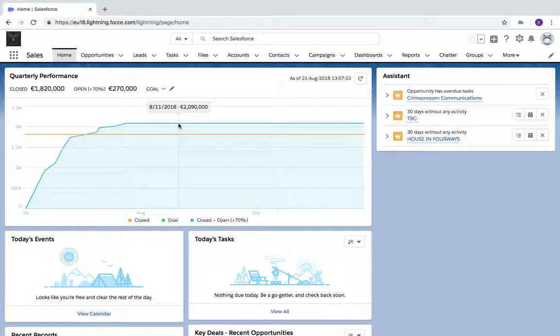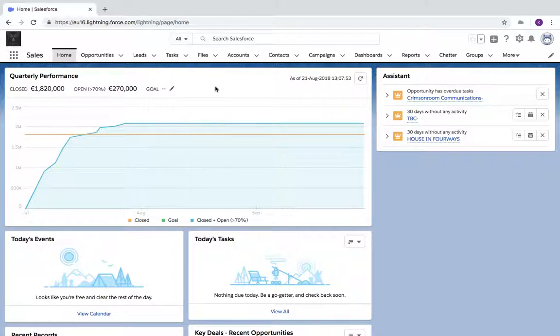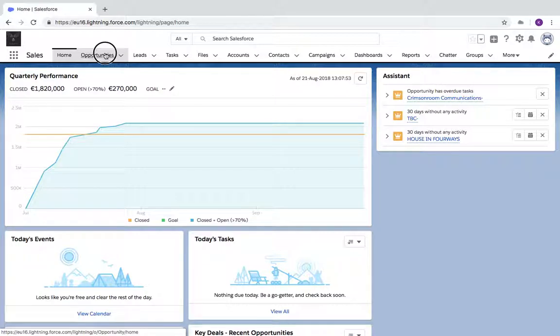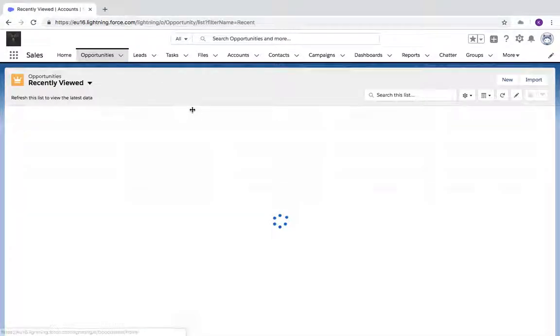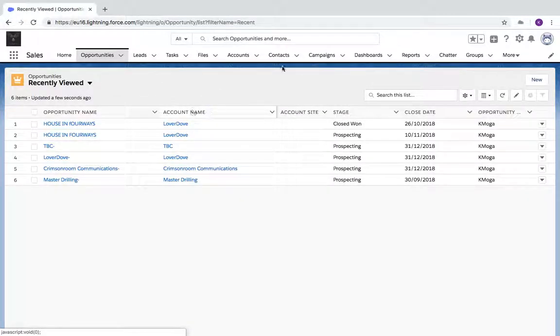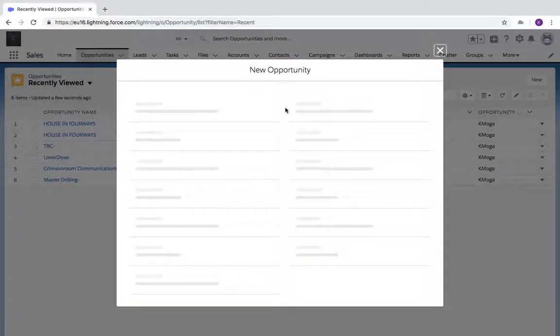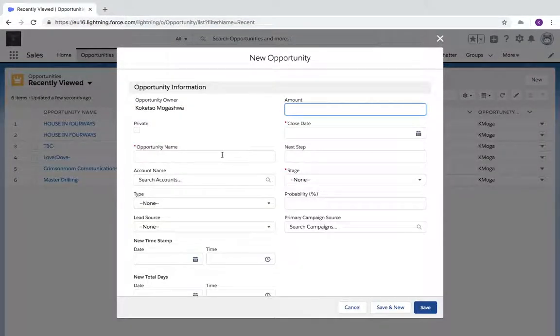This Salesforce user training video shows how to create a new opportunity. If the opportunity has to be related to an account, you click on the Opportunities tab, then you click New. You give the opportunity a name.